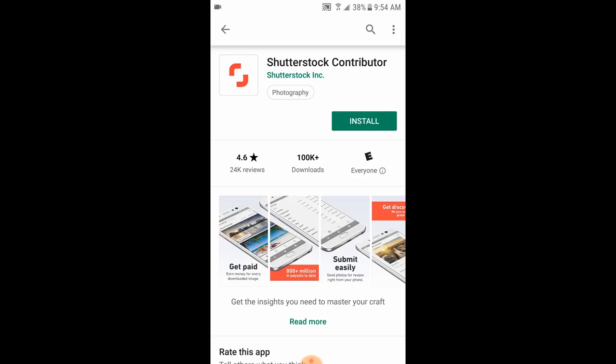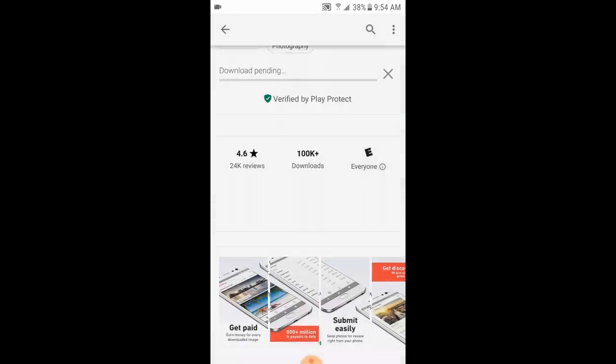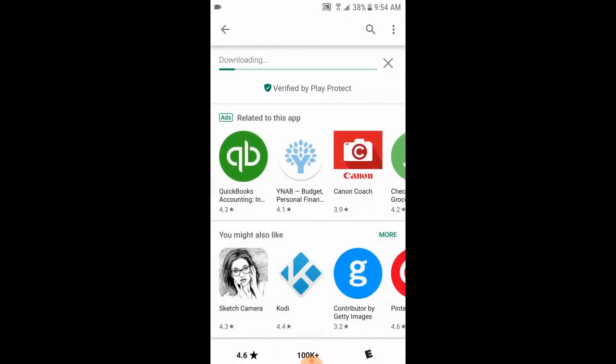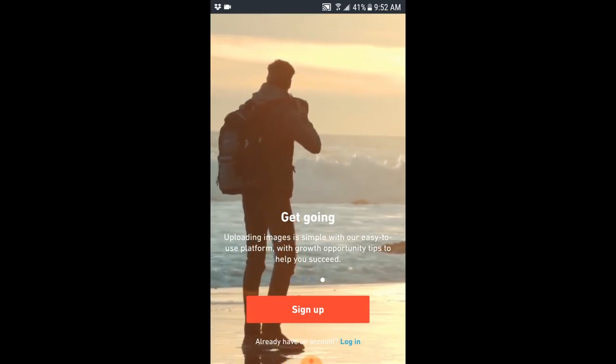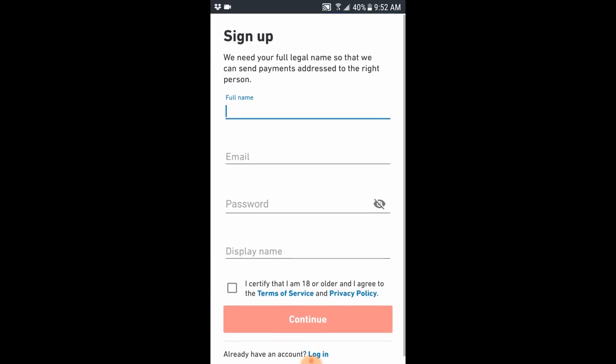If you have great files sitting on your phone and you want to make a few bucks, all you have to do is download the Shutterstock contributor app, launch it, and sign up as a contributor — and yes, it's all free. Once they approve you, then you can submit your photos and videos right away from your phone.